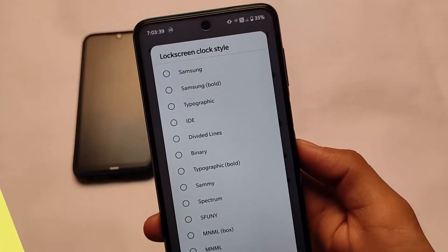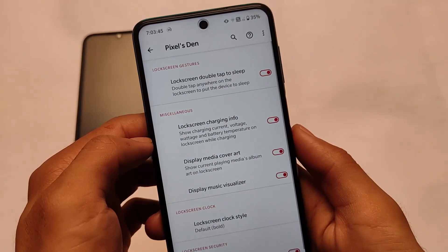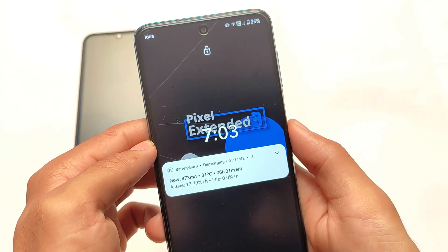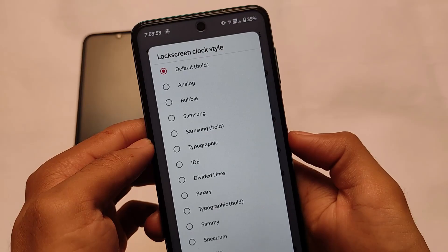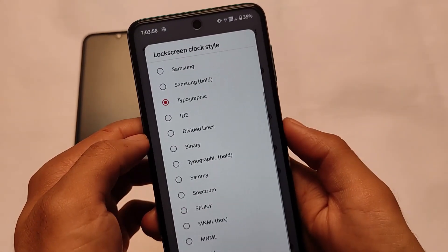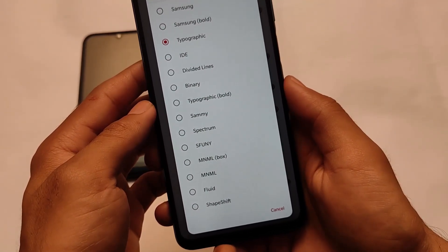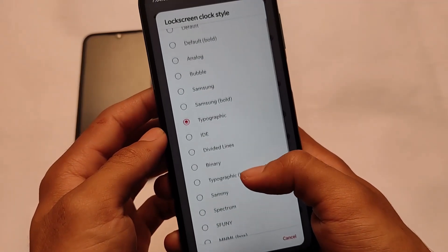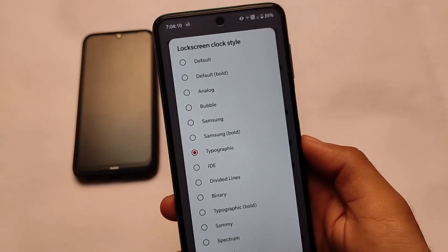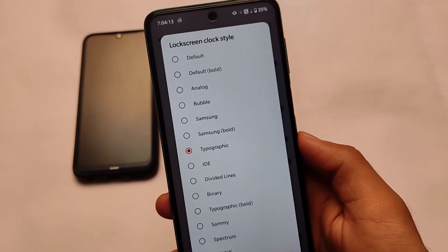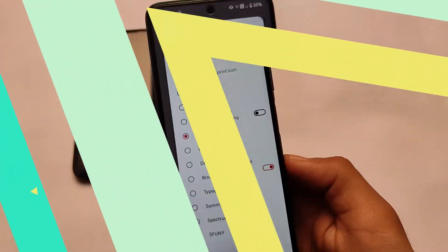It also includes lock screen clock style customizations. If you want some customizations for your clock, you can check it out — this is how your clock will look. You can customize it: we have many options available — analog, bubble, Samsung, typographic, Sammy, Spectrum, funny, fluid, shape shift — many customizations. Whatever clock you want to use on your lock screen, you can simply use that. It's up to you; seems to be very good customizations.